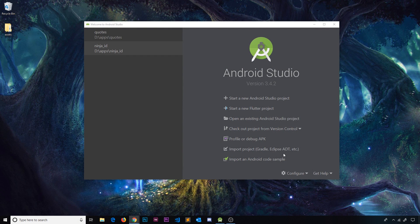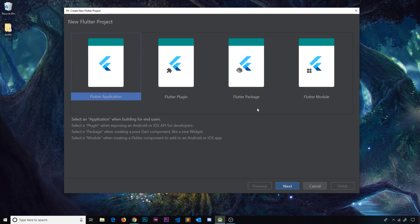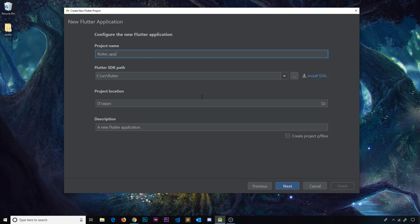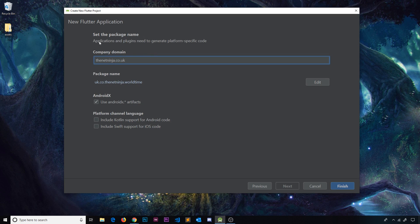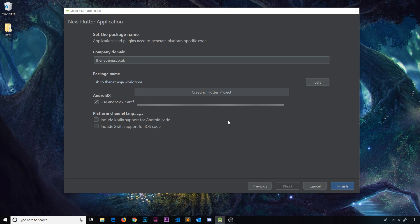We know enough about Flutter now and have had enough practice with mini apps to attack the big project of this course: the World Time app shown at the beginning of the playlist. Close down any other project in Android Studio, click 'Start New Flutter Project', choose 'Flutter Application', click next, and name it 'world_underscore_time'. Click next, give it a company domain, then click finish.